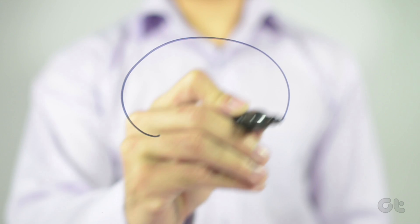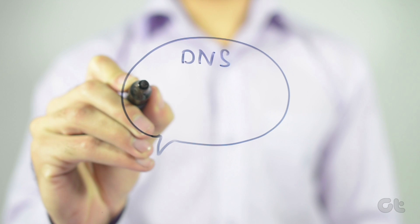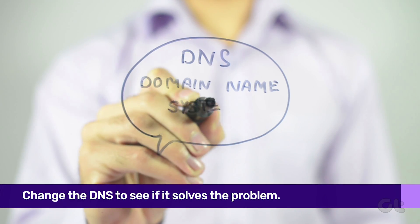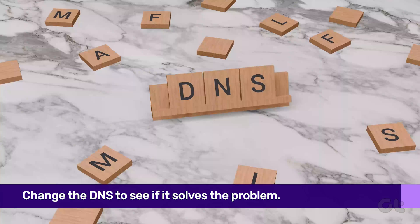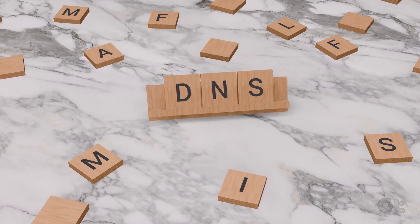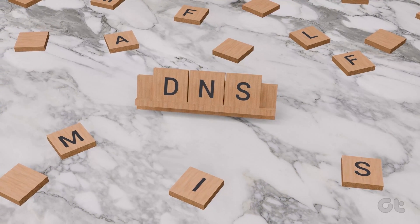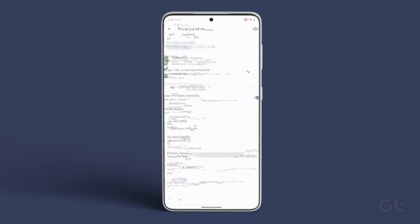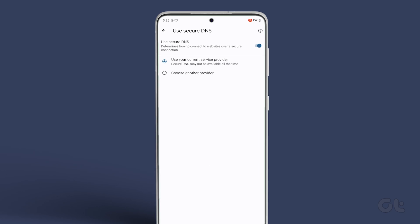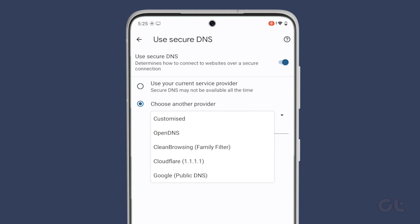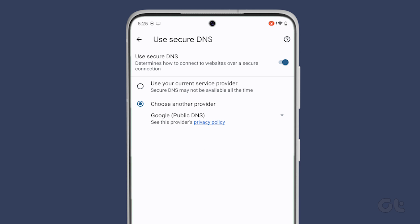If you've been using your ISP's DNS server, it may have been suffering downtime or could be overloaded with requests. You can switch the DNS server on your mobile to Google's public DNS servers to check if it improves the situation. On Android smartphones, open Google Chrome's settings, head over to the Privacy and Security section and tap on Use Secure DNS. Select Choose Another Provider option and use the drop-down menu to switch to a different DNS.